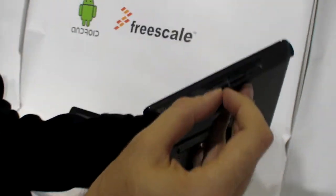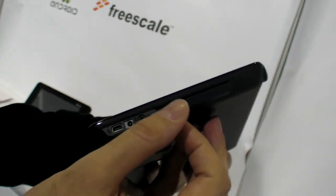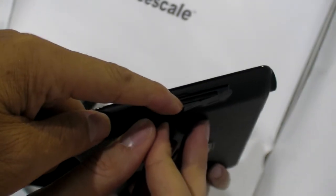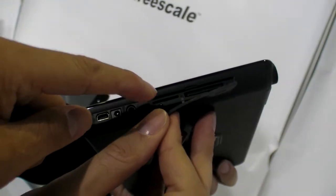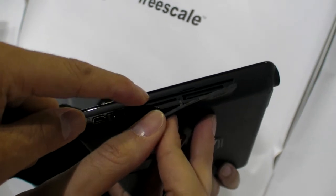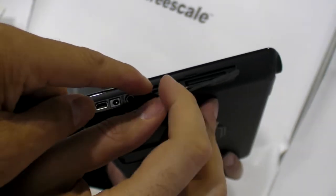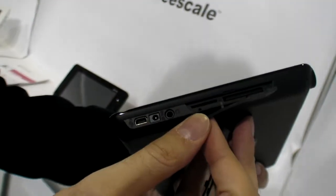So right here, there's a SIM card. This is an SD card. 16GB. And a SIM card for EVDO.